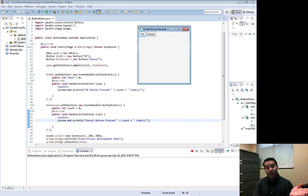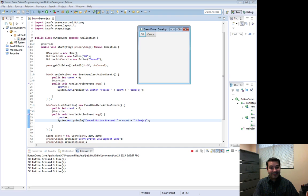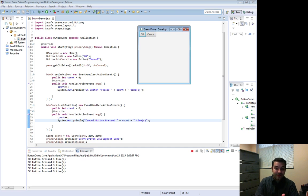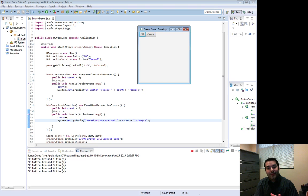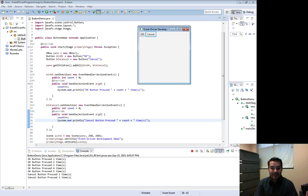I can hit OK and I still get the OK button, hit 1, 2, 3, 4, 5 times, and then I can come over here to this Cancel button and guess what? Because we just implemented the same thing, SetOnAction, NewEventHandlerActionEvent, Cancel button was pressed once, twice, three times.